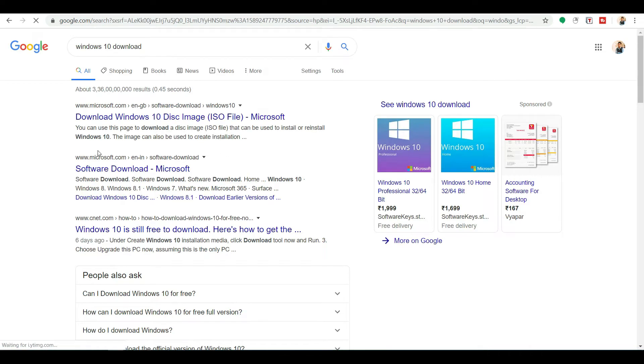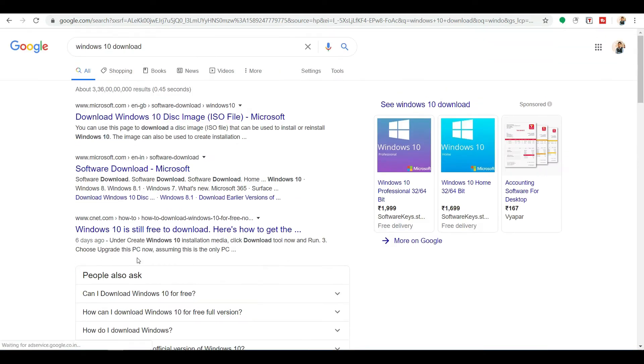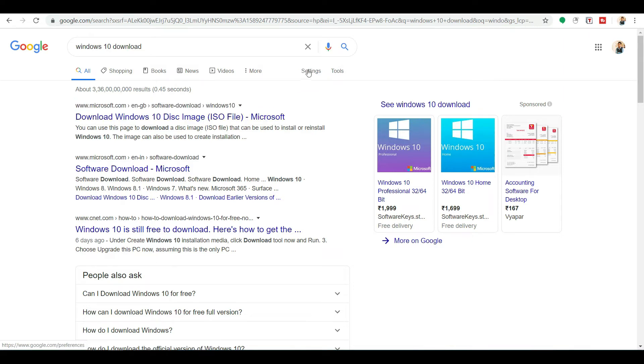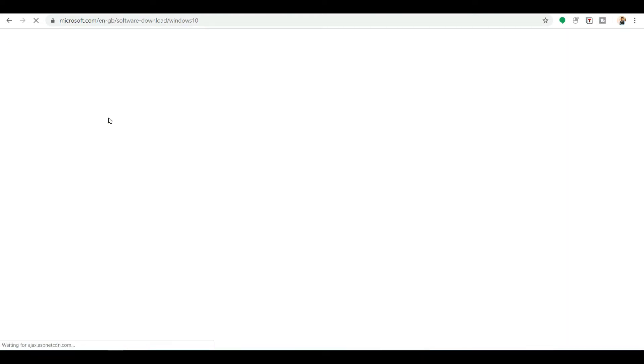From here, you need to check whether it is from Microsoft official site or not. You can see it is from www.microsoft.com. That means this is the official site. So click here, Download Windows 10 Disk ISO file.